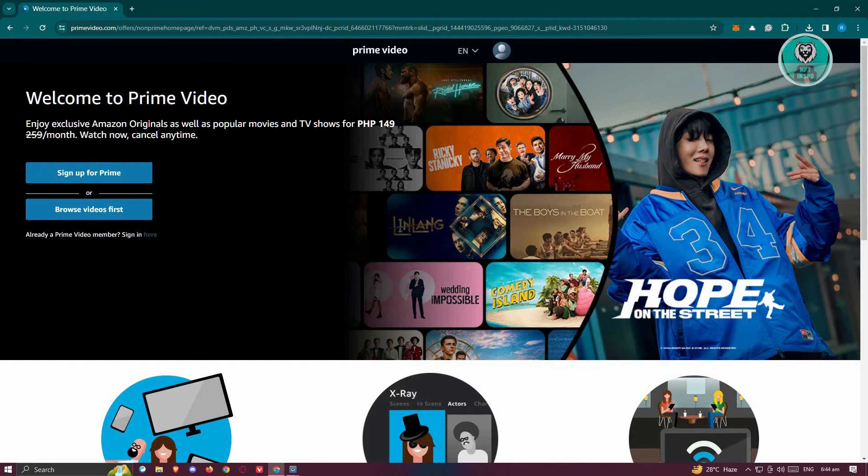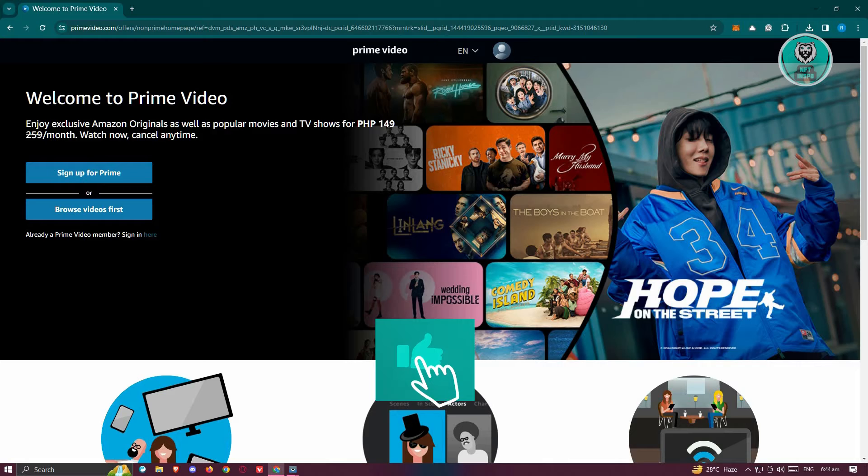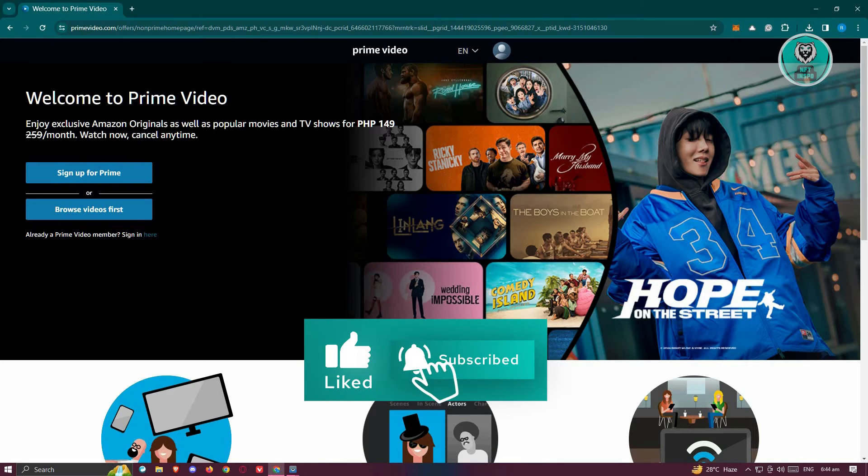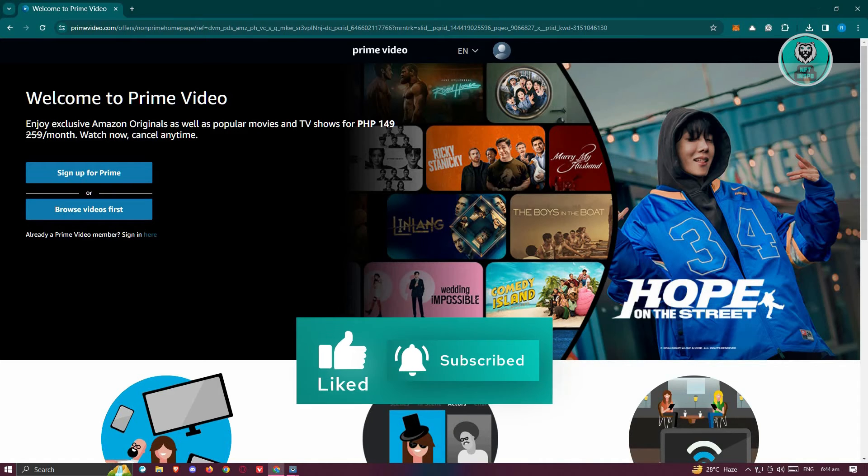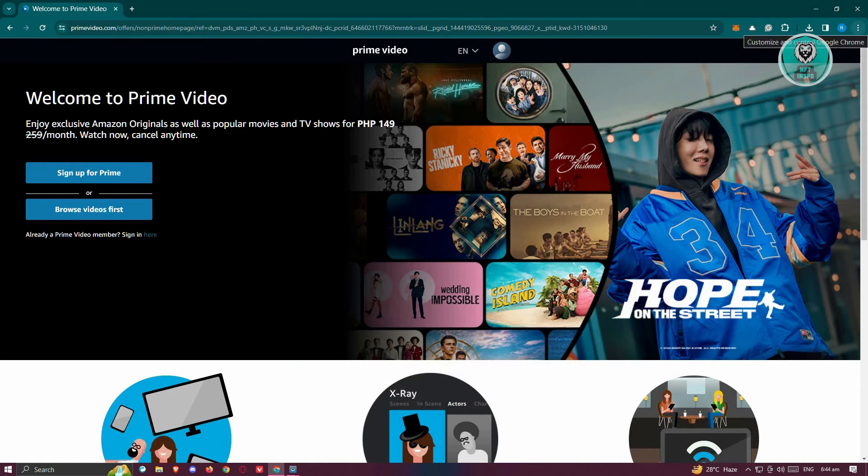In this case, you could go ahead and click on the gear icon at the top right of your screen on your browser.